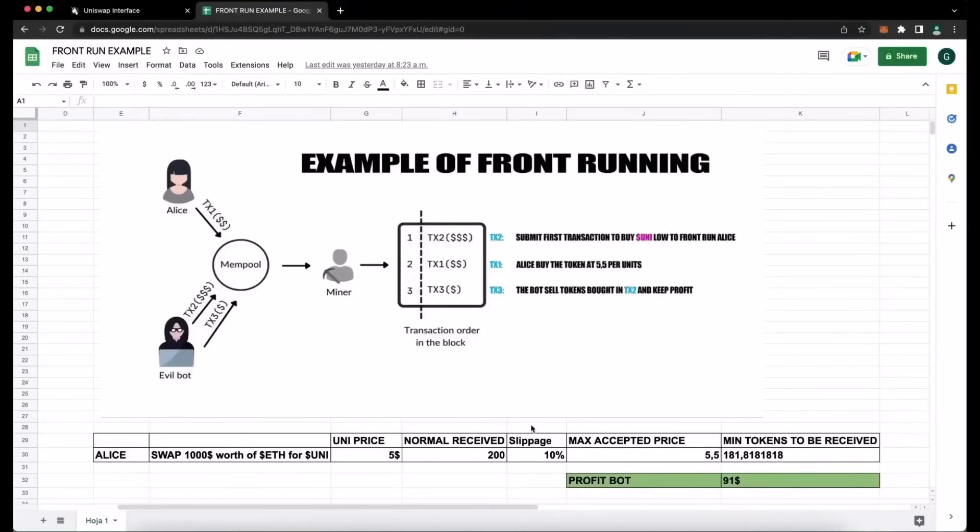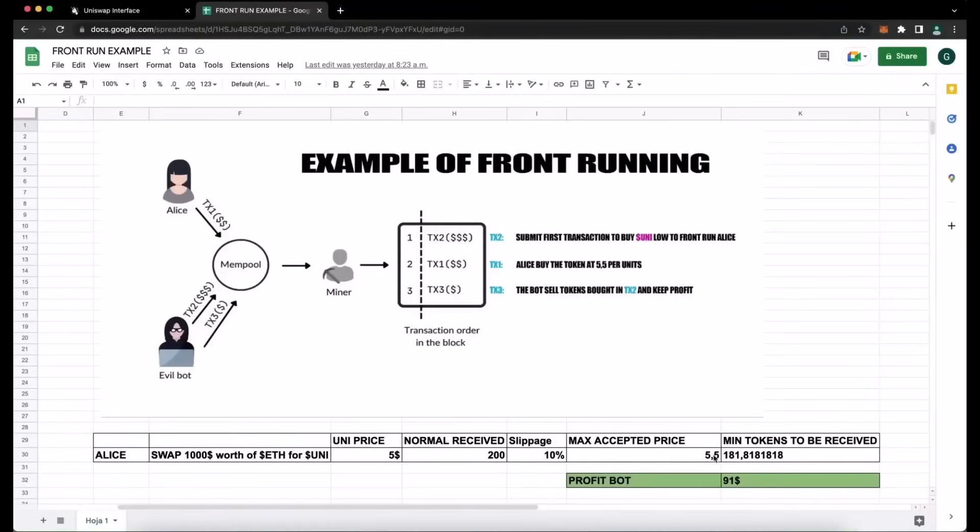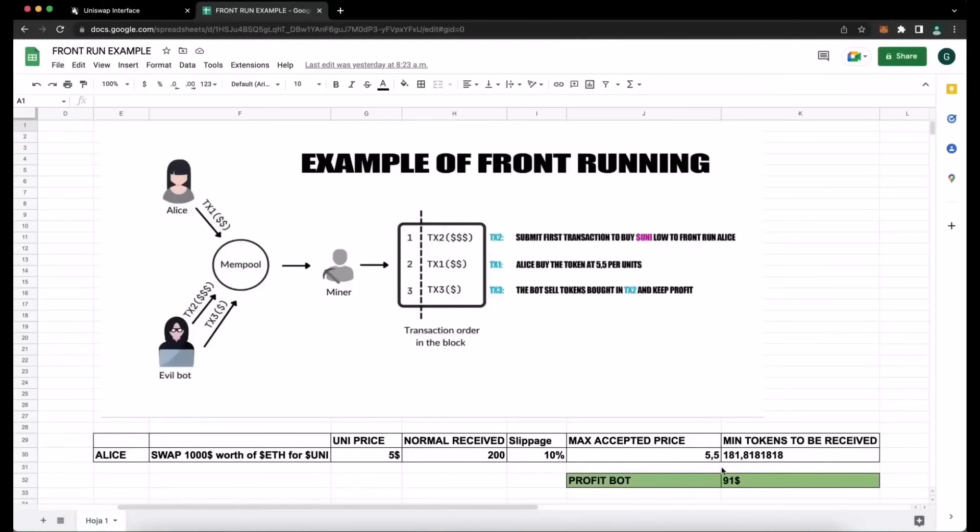Uniswap requires users to set slippage, which means the percentage of an eventual price increase that you accept for the transaction to go through. Now in this example, if Alice sets slippage to 10%, which means that she agrees to pay up to $5.50 per unit token, that's about 181 tokens for $1,000. So when Alice submits the transaction using MetaMask, the scenario will be like this.